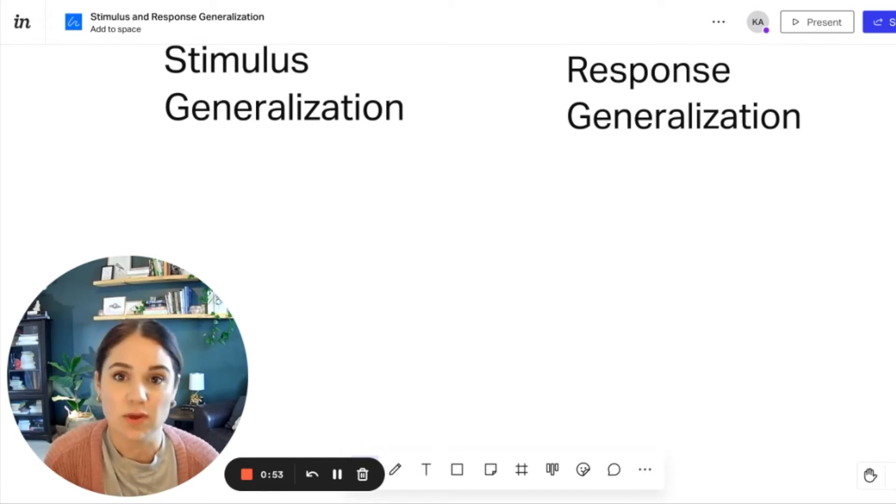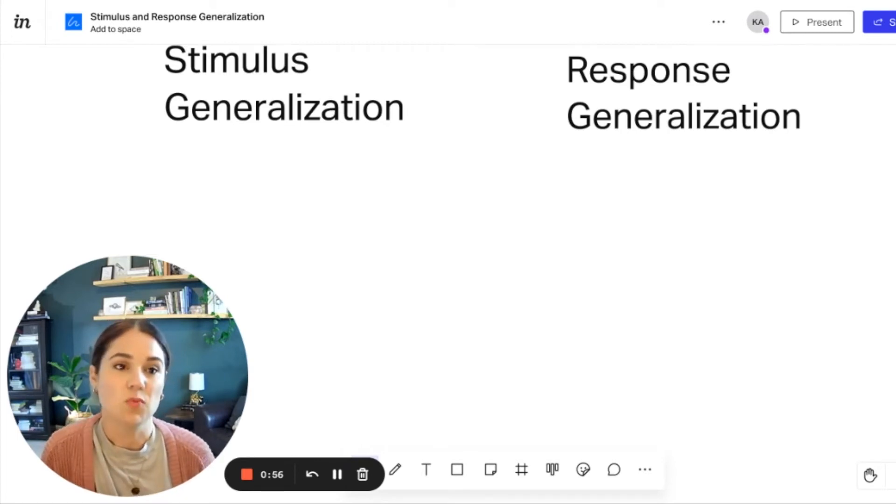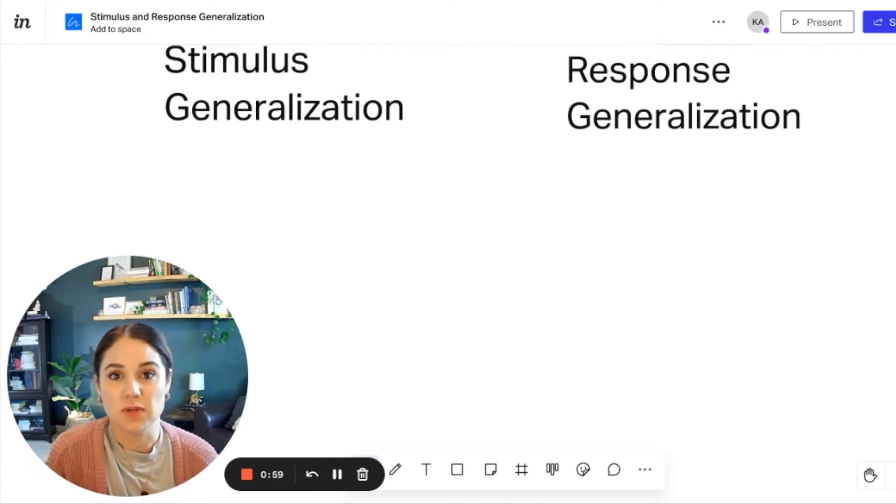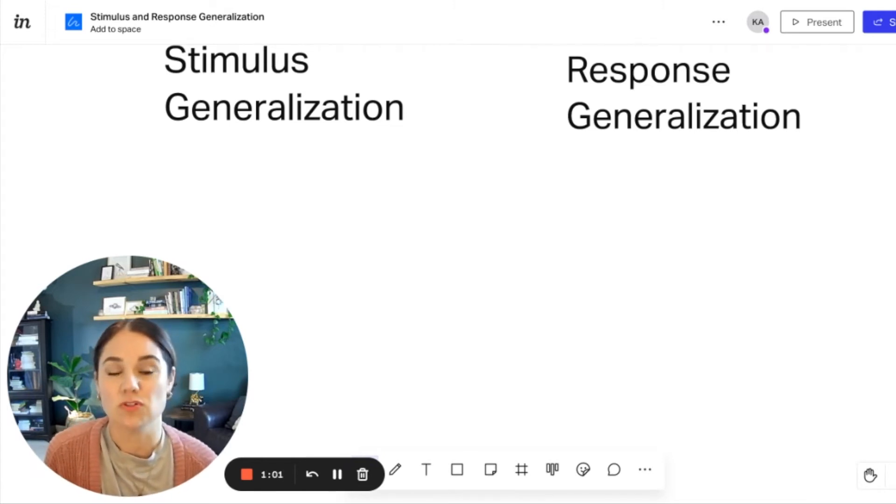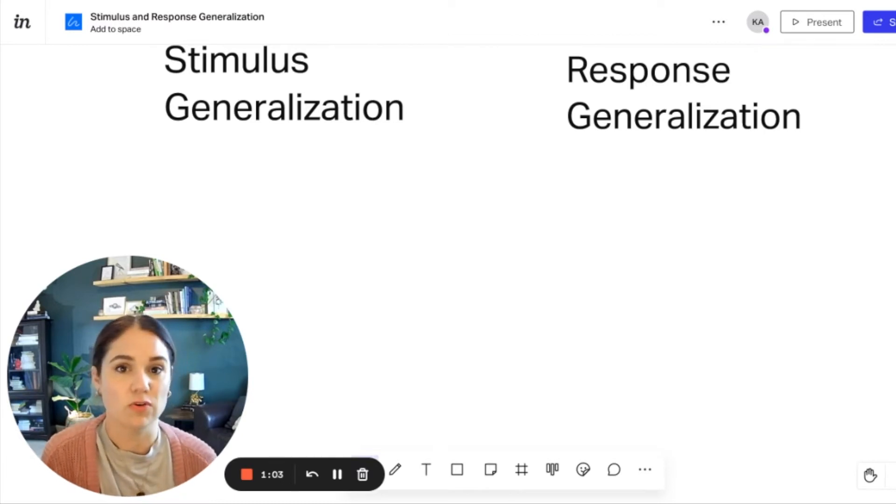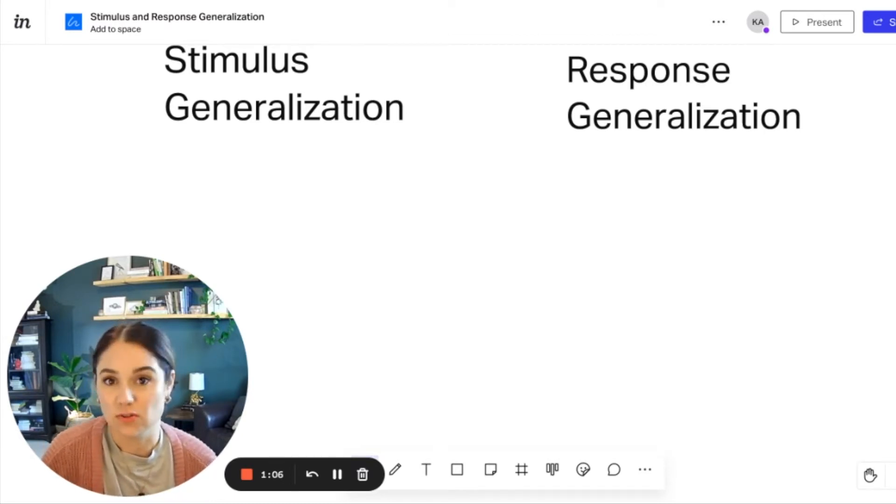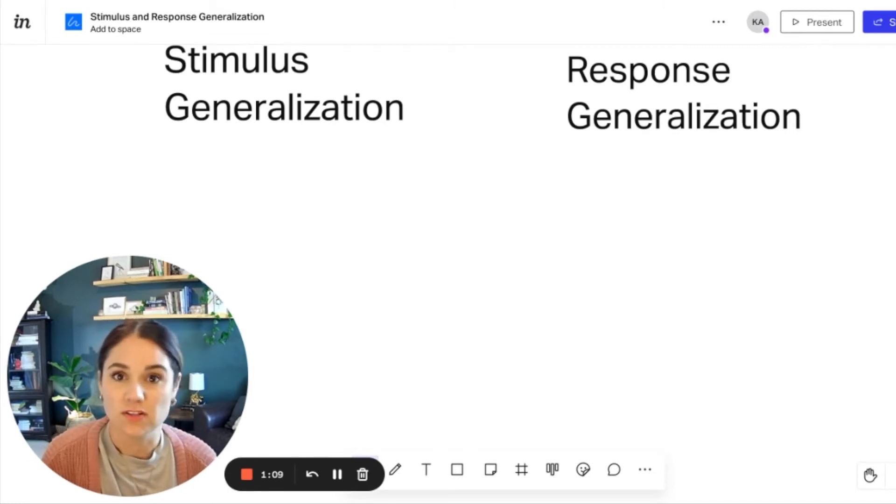The first time we ever see a green light, it doesn't mean anything to us, but we eventually discriminate the difference between a green and a red light, and we know to respond in a certain way. We know to go versus we also learn that red means stop, and so we respond a certain way.